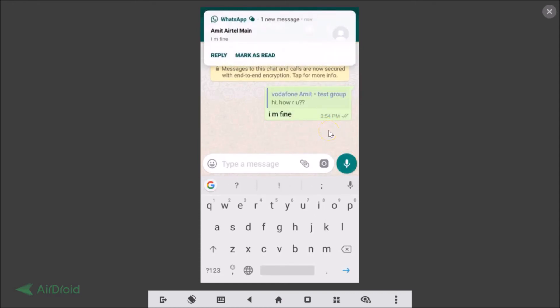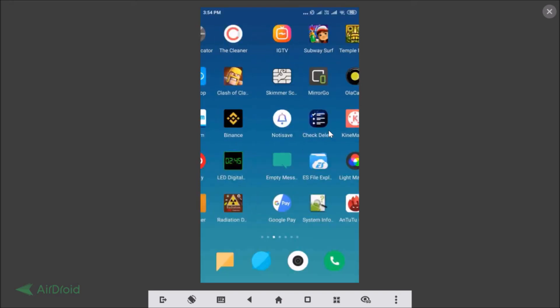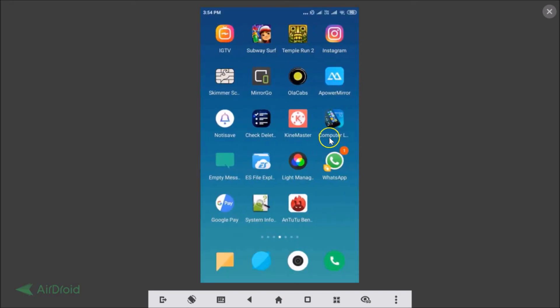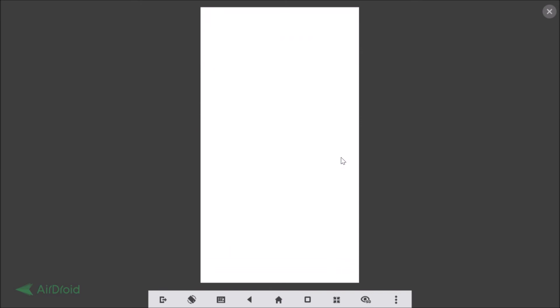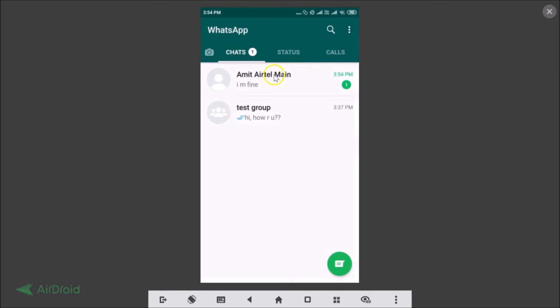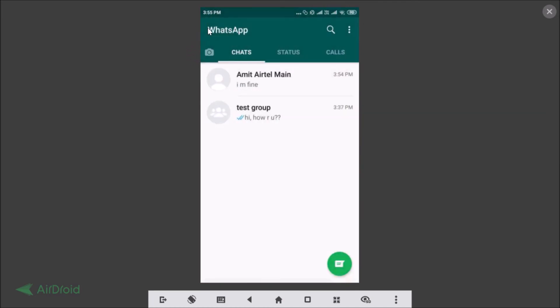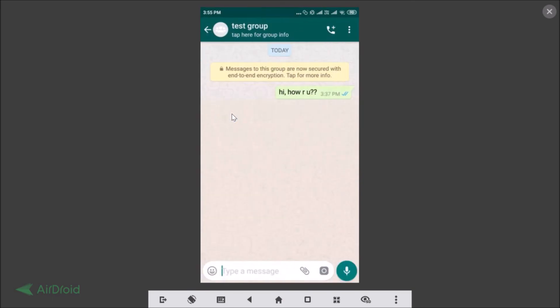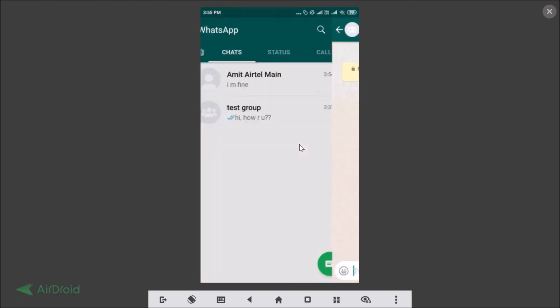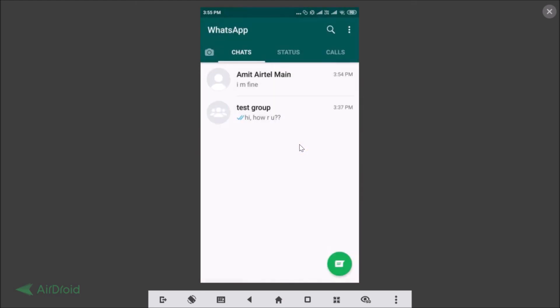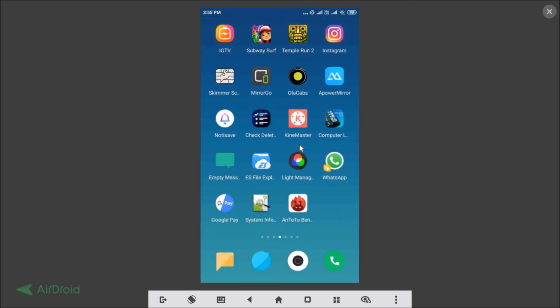You can see that I got the message. Let me open the other WhatsApp that I have. You can see guys, I got the message over here 'I am fine'. Let me go back and open the group. You can see there is no reply posted over here.